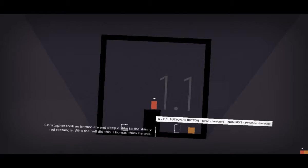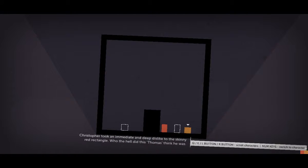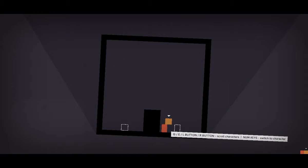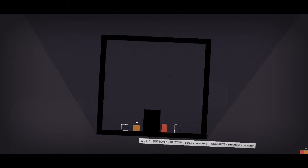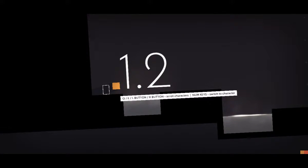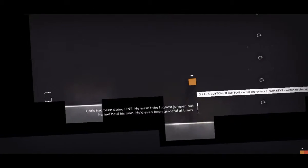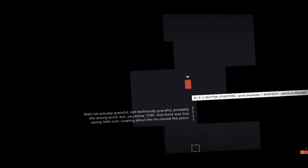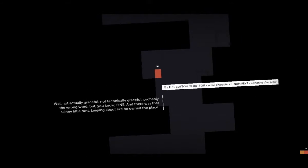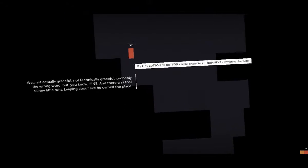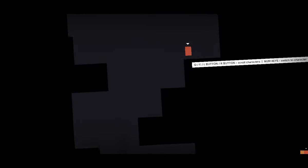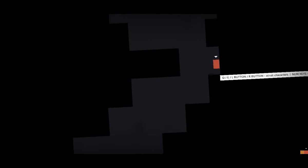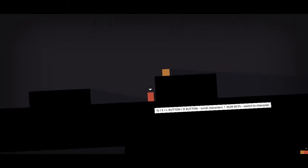Chris took an immediate and deep dislike to the skinny red rectangle. Who the hell did this Thomas think he was? Whoa, Chris. Suck me. Chris had been doing fine. He wasn't the highest jumper, but he'd held his own. Good, we don't need him. Well, not actually. Not technically graceful. That's probably the wrong word, but you know, fine. There was that skinny little runt leaping about like he owned the place. So why do we need him then? Can't we just leave him? I'd rather be the only person in the world. Leave him. We don't need him.